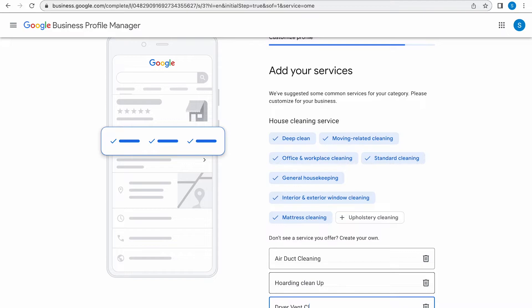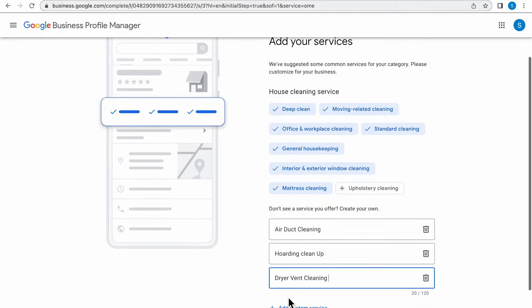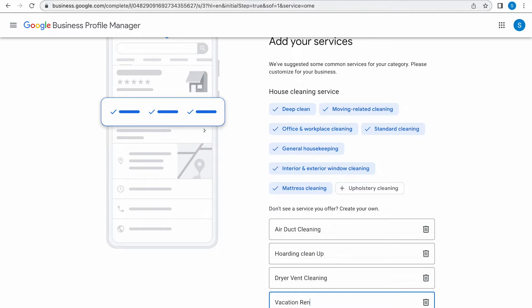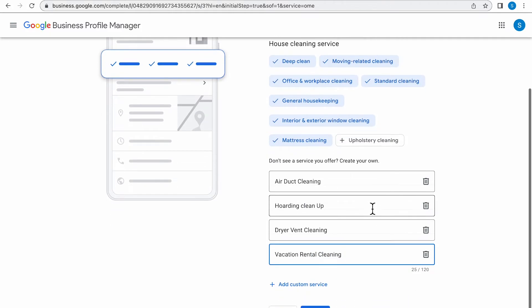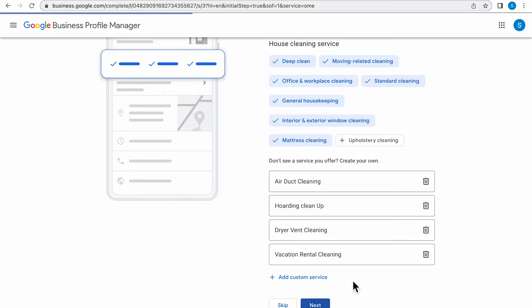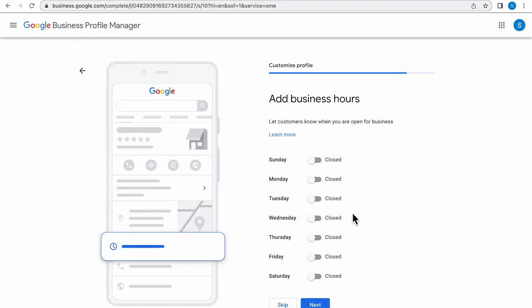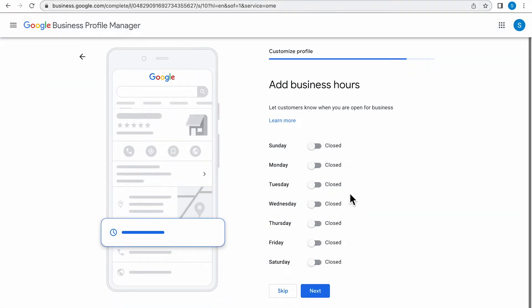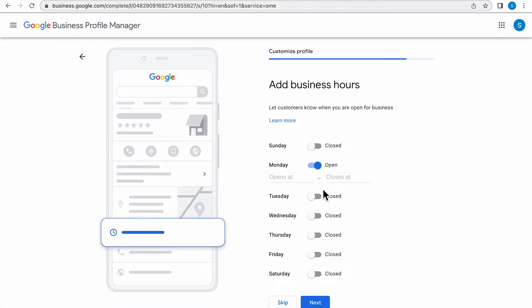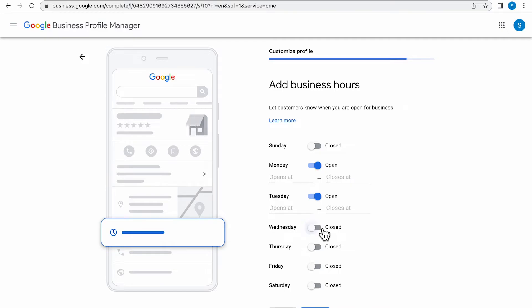I'm also going to be adding dryer vent cleaning because that was not an option to choose from. Also adding on vacation rental cleaning because that was also not an option. Once you're finished, click Next and it's going to take you to the business hours page.